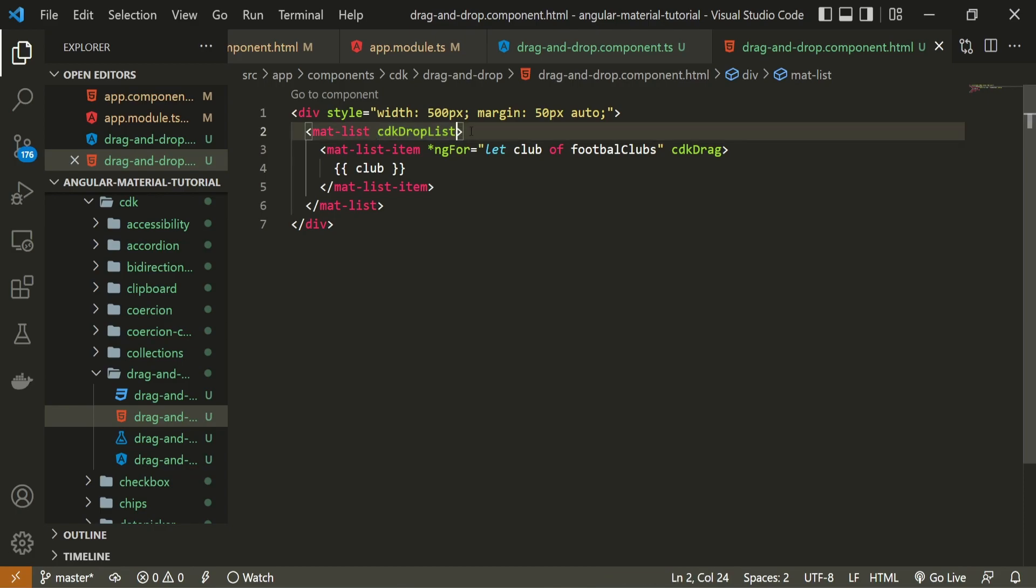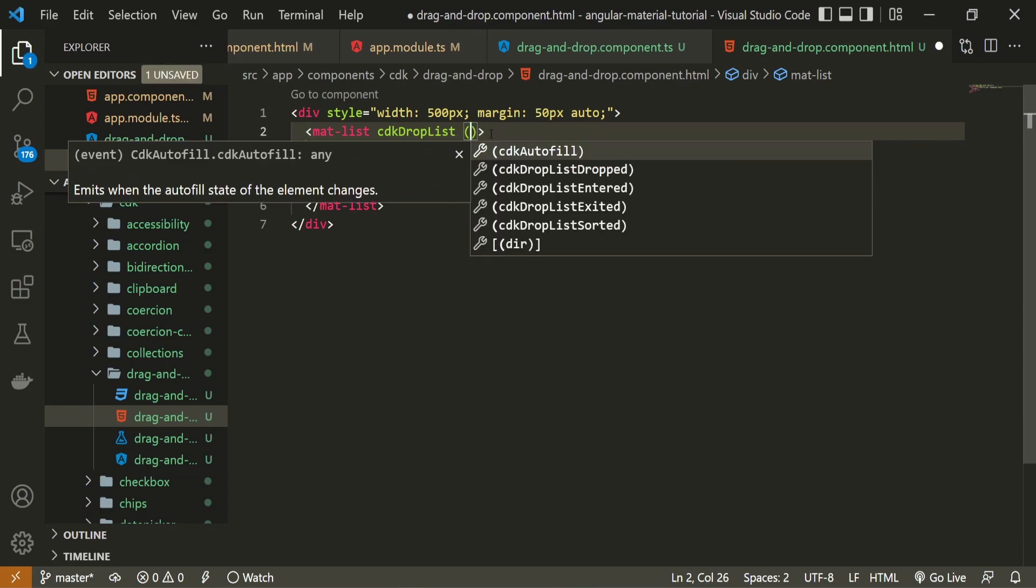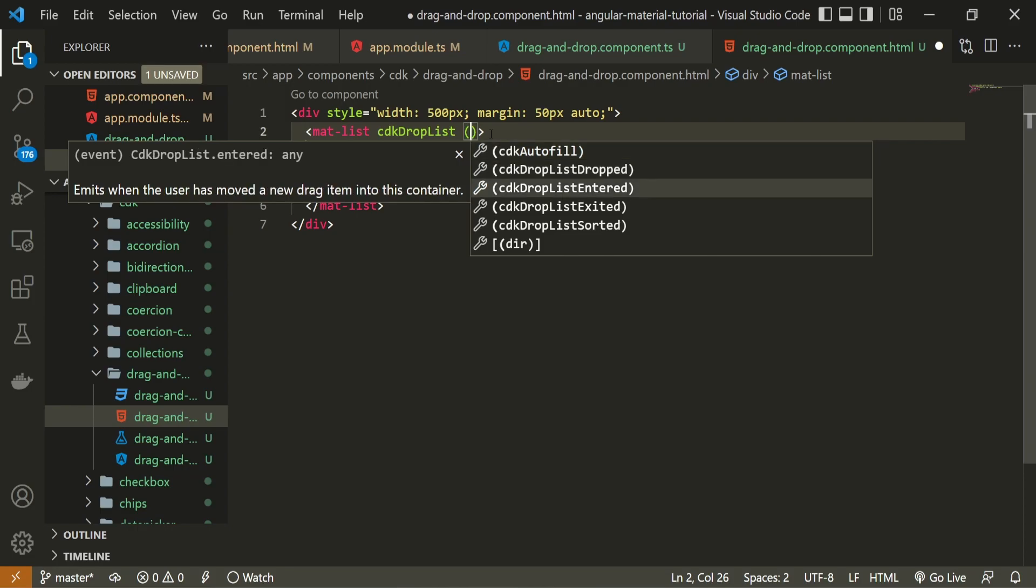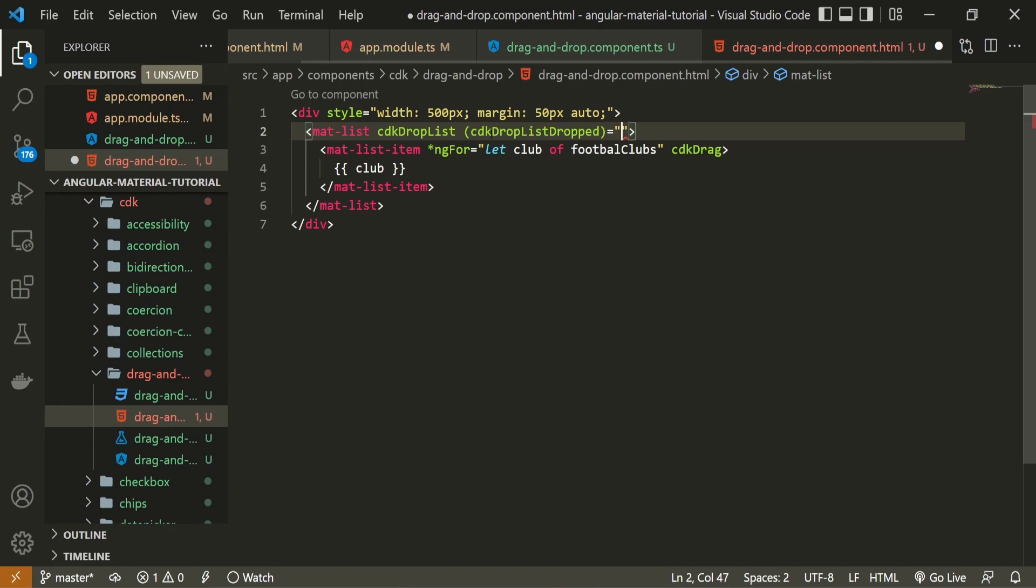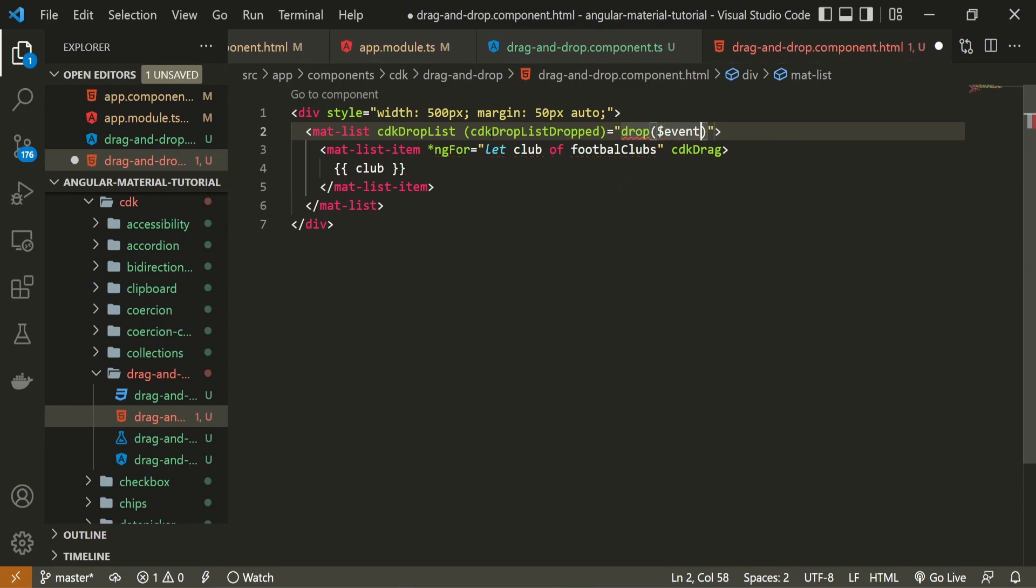We must also specify the event when we basically drag and drop one of our items. So we could run our own custom function. So for that, there is this specific event here, which is called cdk drop list dropped. So this event will occur whenever we drop a new item. So whenever we move one of our elements inside and we could call our own function here. I will name my function just drop because we are actually dropping the item inside. And here we could expect some kind of custom event, which will be the item that is being dropped in. So for that, let's create also this drop function.